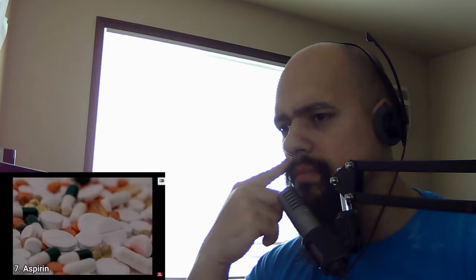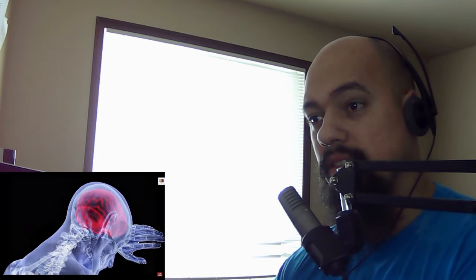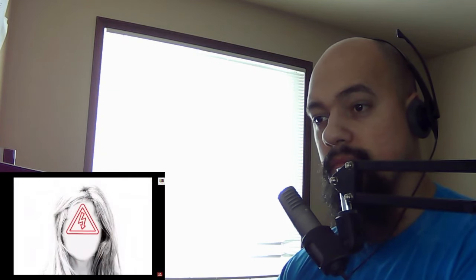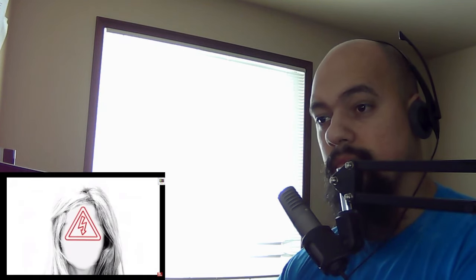Number 7 is Aspirin. Anyone who regularly has headaches must be familiar with this invention. In 1897, the chemist Dr. Felix Hoffmann managed to synthesize the active ingredient acetylsalicylic acid in chemically pure and stable form. It was the first effective pain-relieving, anti-inflammatory, and fever-reducing medication with only minor side effects.